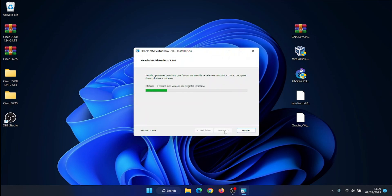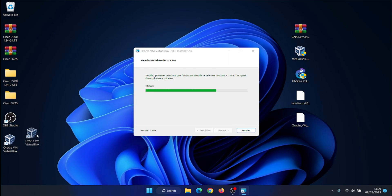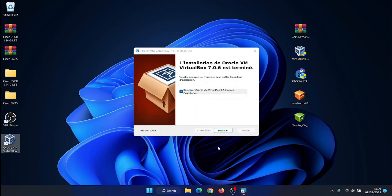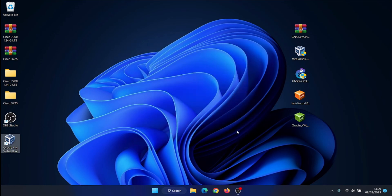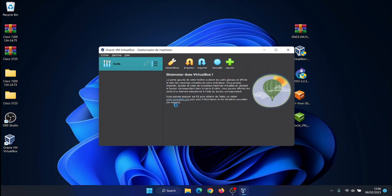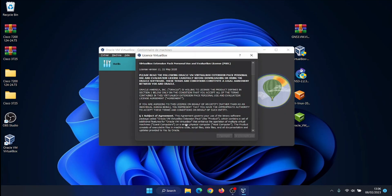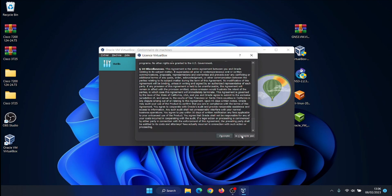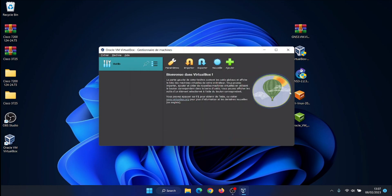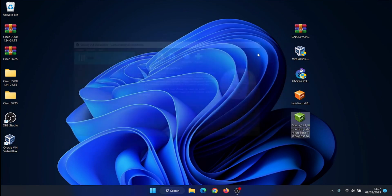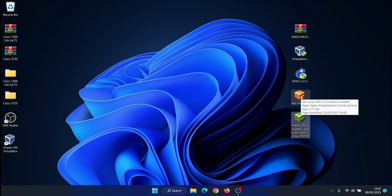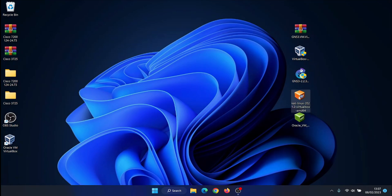VirtualBox is a powerful virtualization product. It is also the only professional solution that is freely available as open source software. VirtualBox is being actively developed with frequent releases and has an ever-growing list of features, supported guest operating systems and platforms it runs on. VirtualBox is a community effort backed by a dedicated company. Everyone is encouraged to contribute while Oracle ensures the product always meets professional quality criteria.